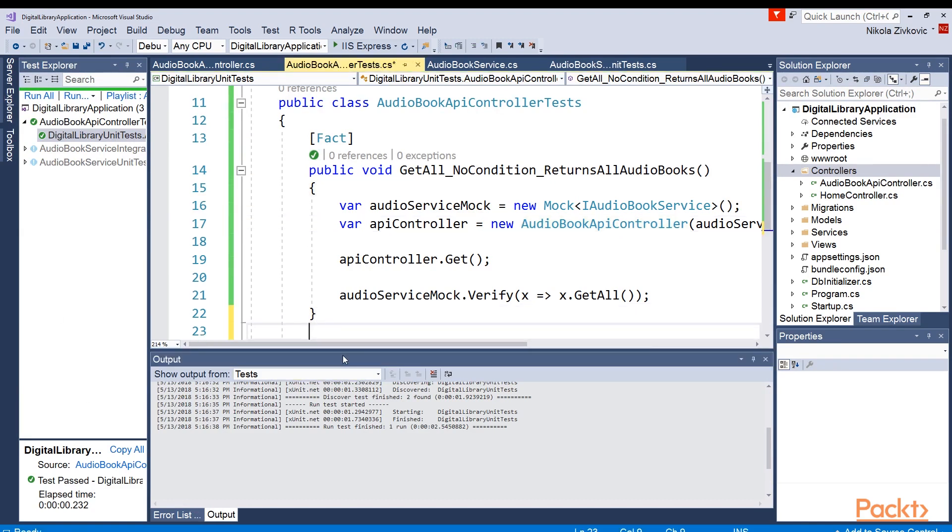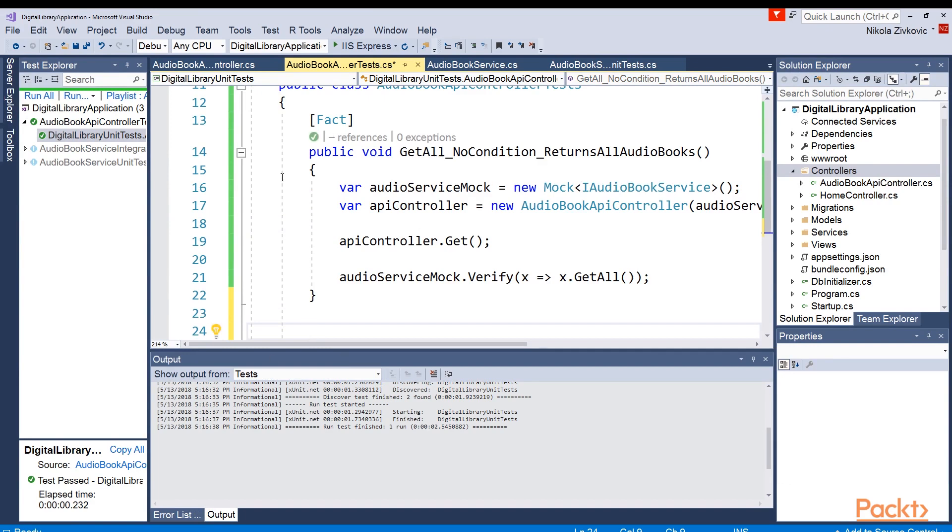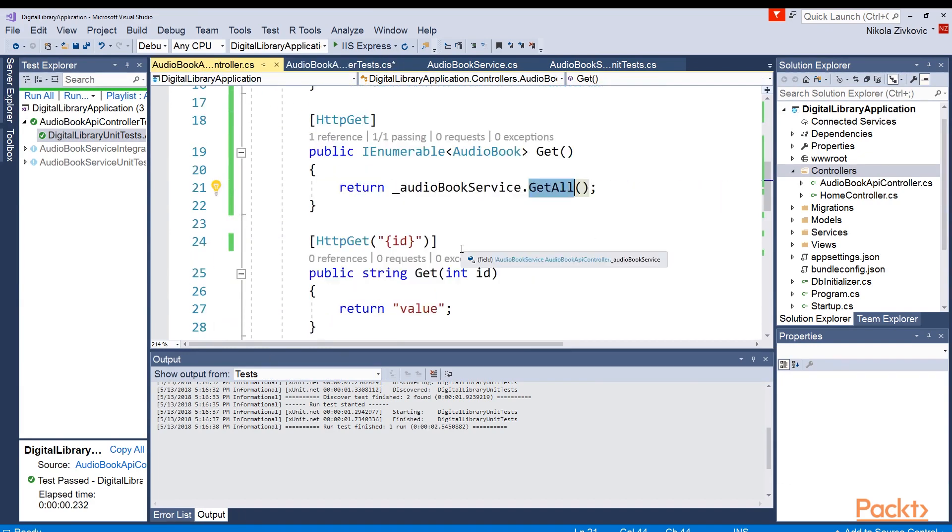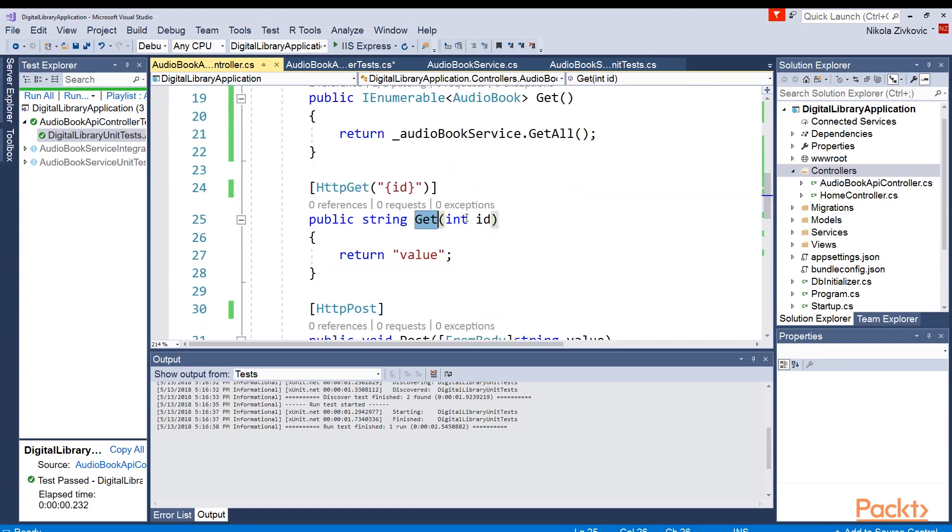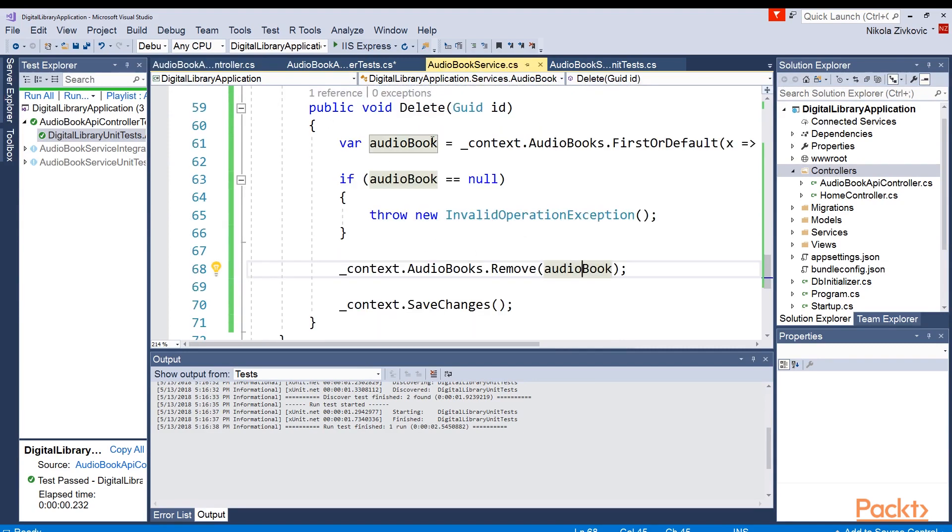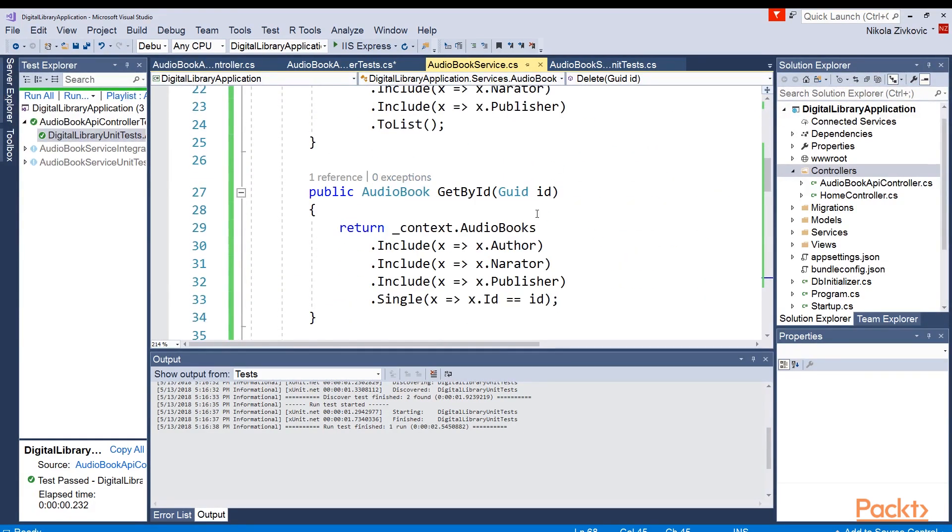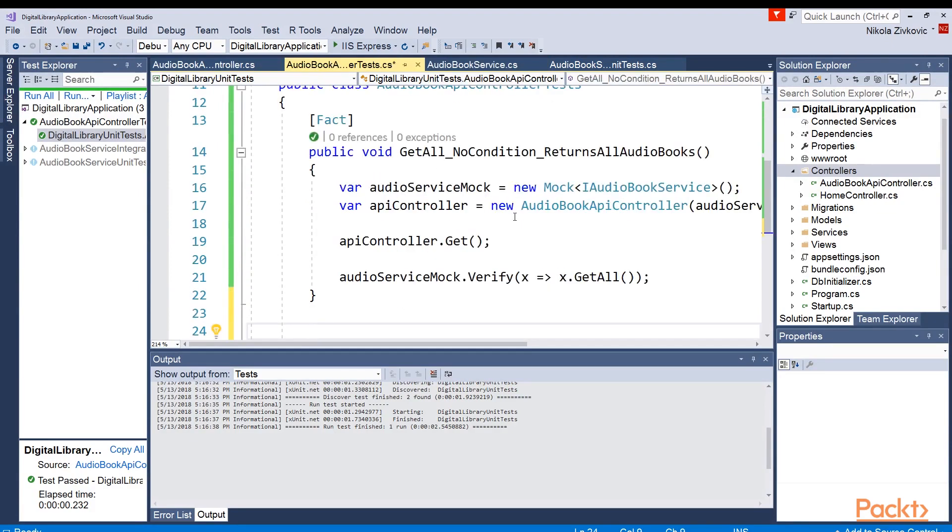Now I want to add the GET by ID method, basically which will return something like this. As you can see, we are already having GET integer of id. Of course, we need to change all of this. But basically, what this method should do is call GET by id method of audiobook service. So how will tests for that look like?